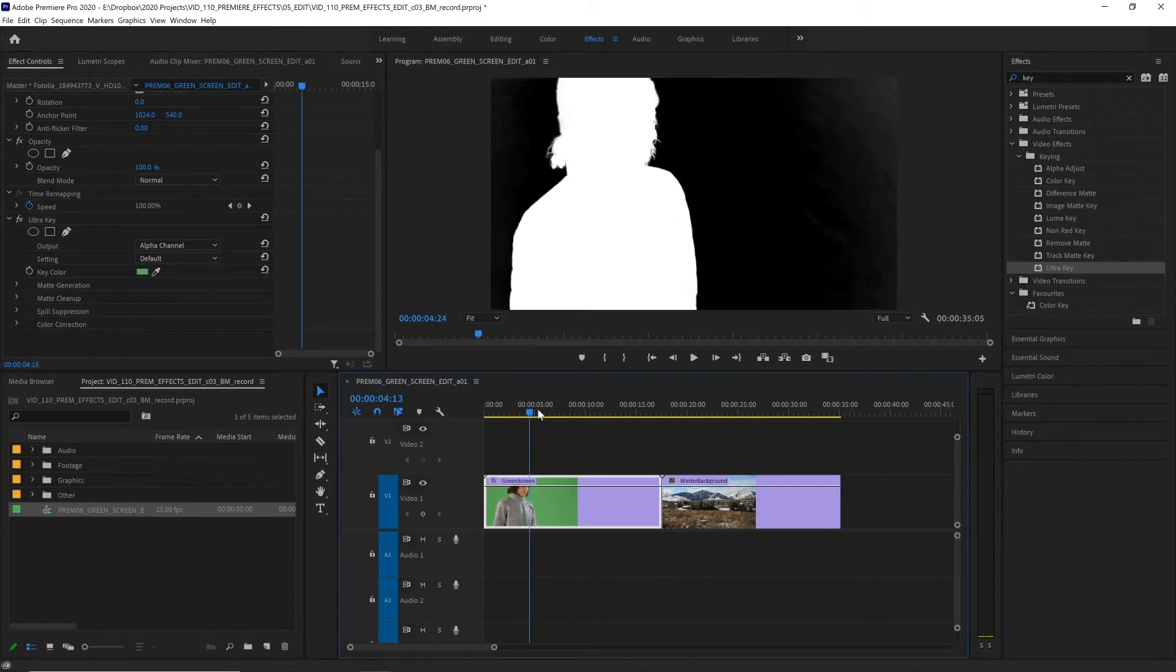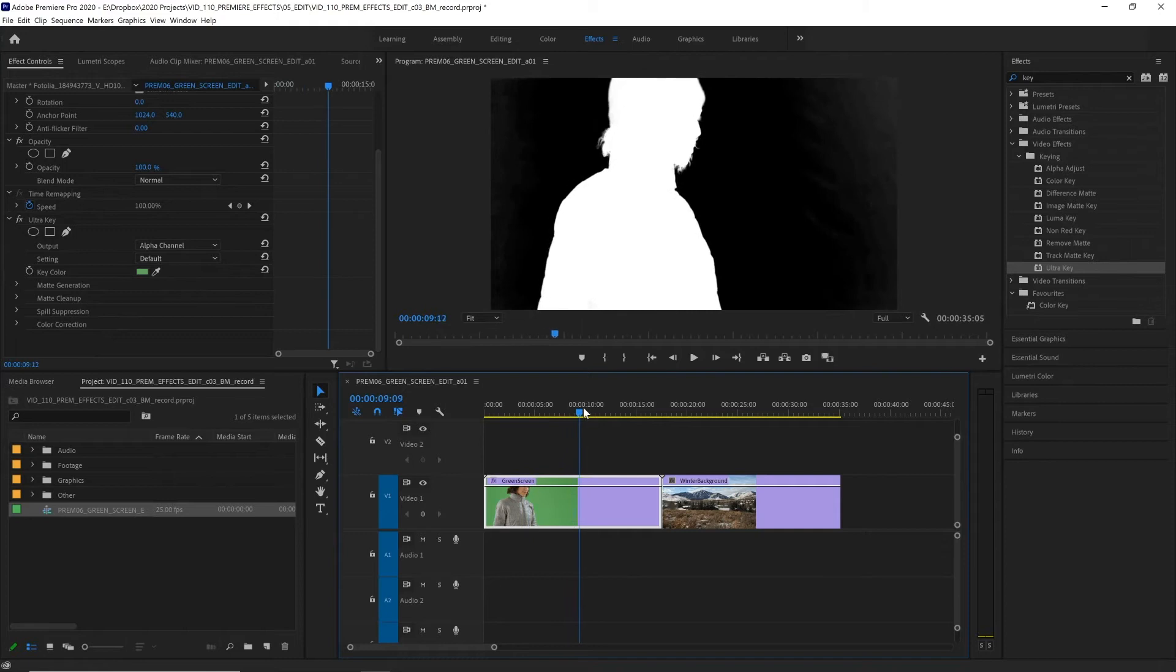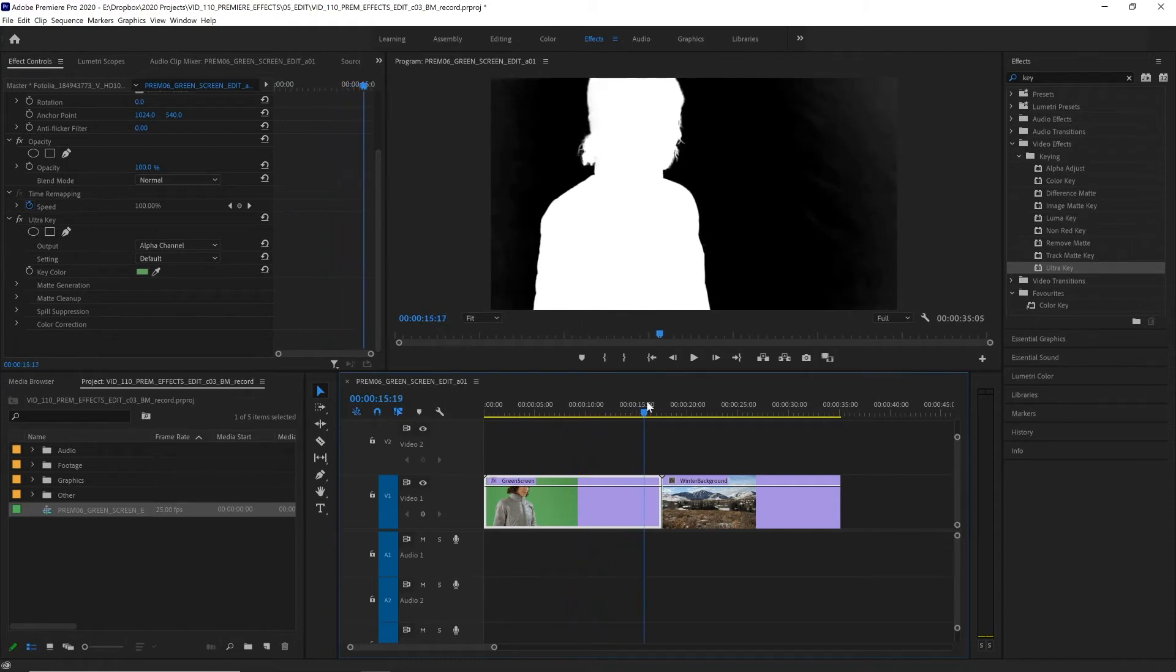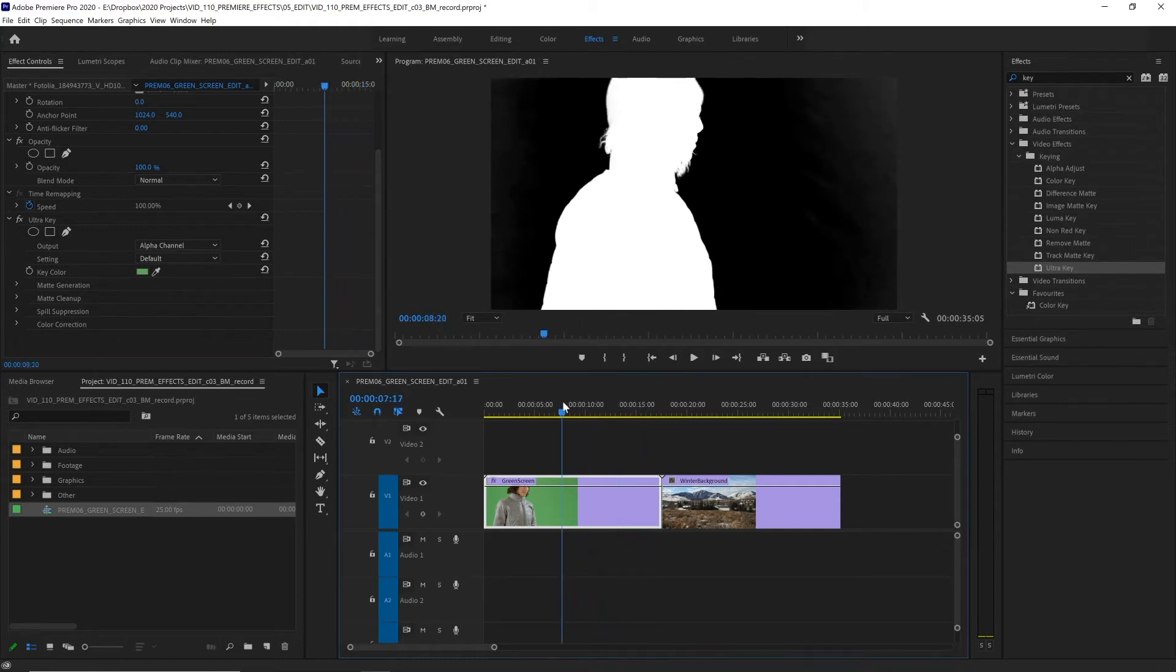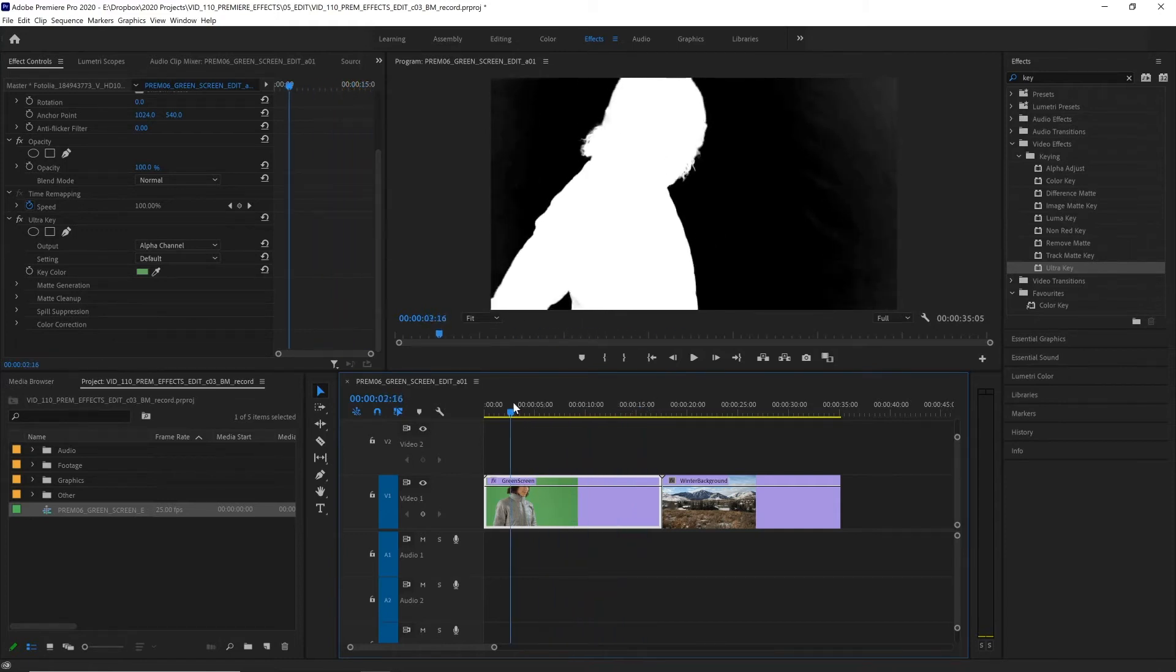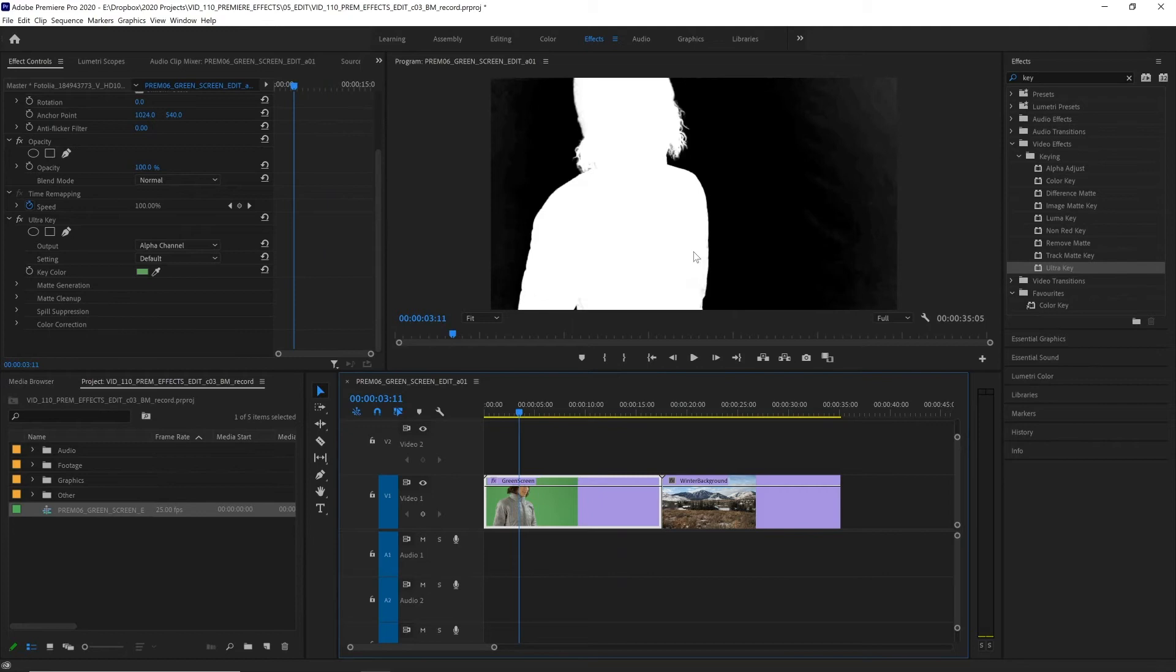We can scrub through the footage and really we want to find out where it is worst. It's pretty good through most of the way. This area is probably the worst because we get these dark areas inside our actor silhouette that we're going to need to adjust.